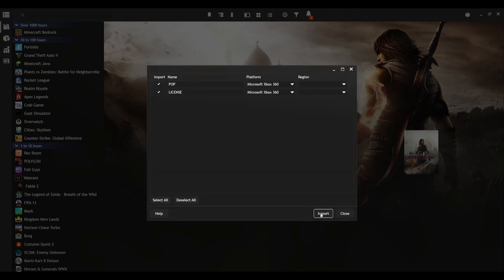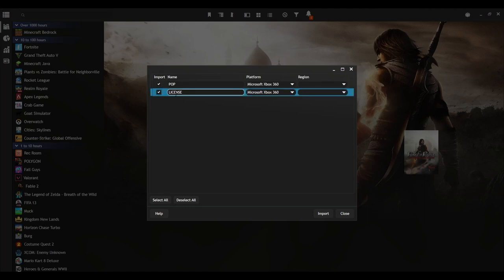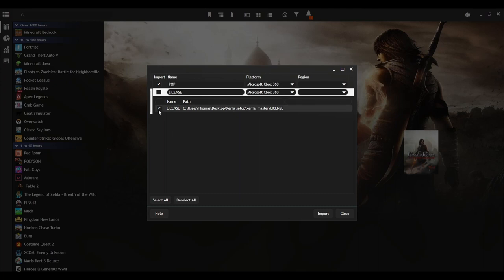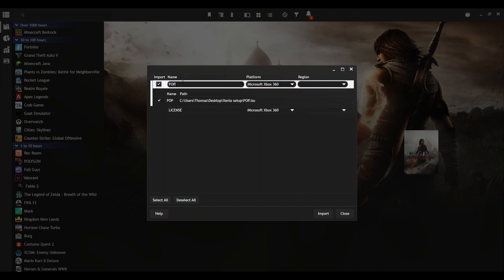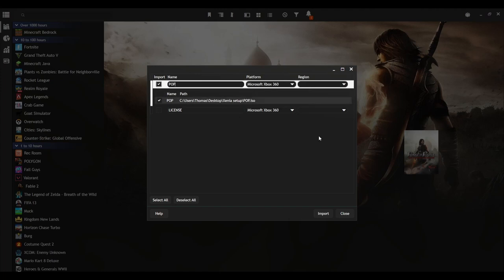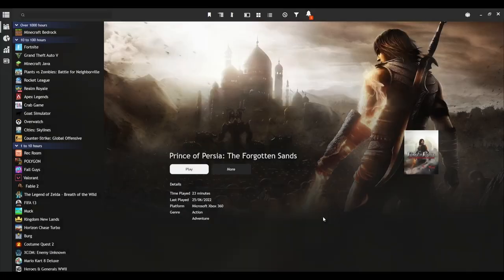As you can see, it's done scanning. Now for some reason I've got a license here with mine. Not sure what that is. I'm just going to untick that because you don't want to actually add that to your Playnite. Here is where you're going to put in the name of your game. I'm just going to do Prince of Persia, PoP, because I've already imported Prince of Persia as you can see in the background. And select the platform to whatever you want. I've got Microsoft Xbox 360 and then just press Import.